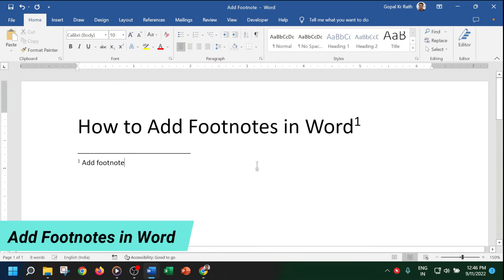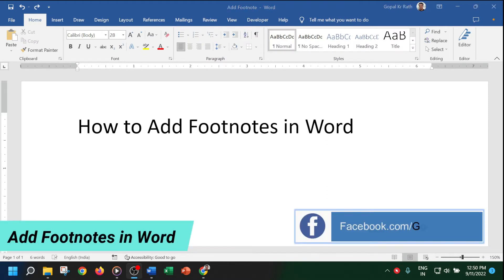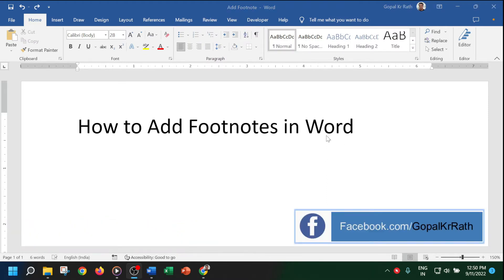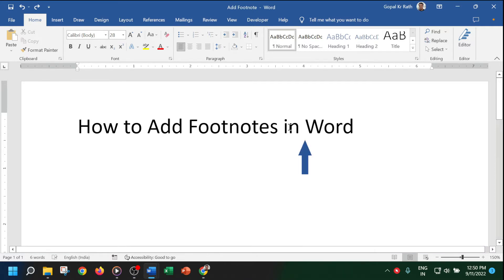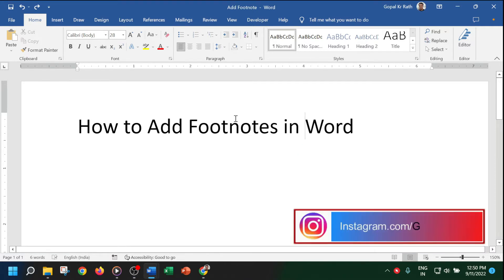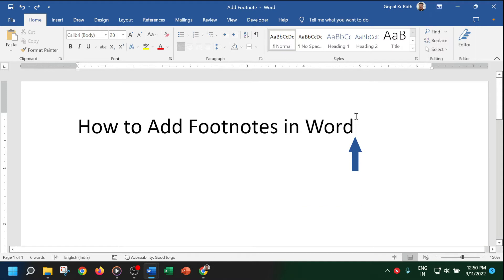To add footnotes in Word, first put your cursor where you want to add the footnote. For example, if you want to add the footnote at the end of a word, keep the cursor there, then go to the Reference tab.